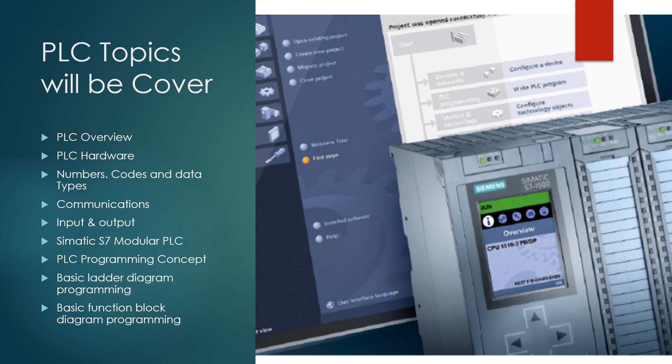The complete session of PLC topics will cover: PLC overview, PLC hardware, numbers, codes and data types, communications, input and output, Siemens S7 modular PLC, PLC programming concepts, basic ladder diagram programming, and basic function block diagram programming.